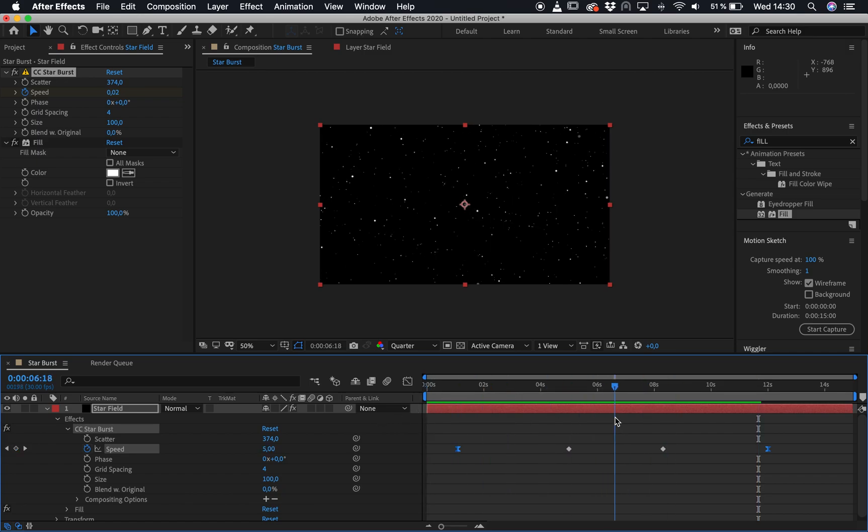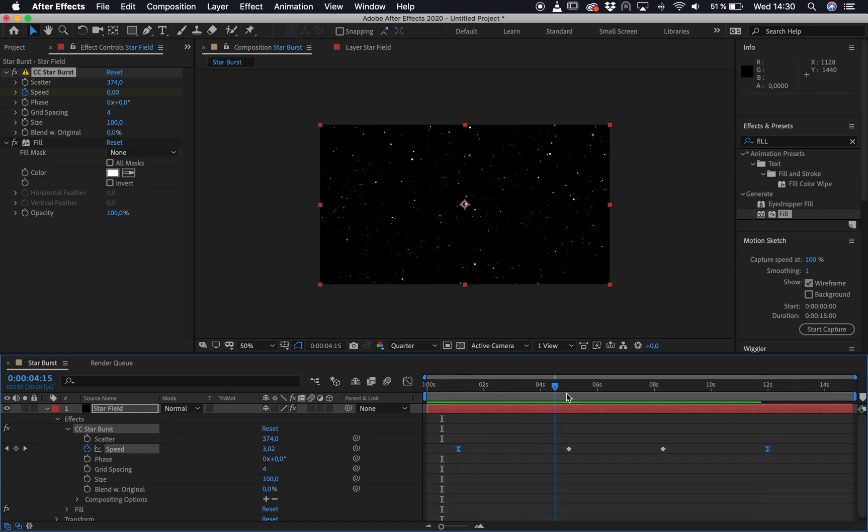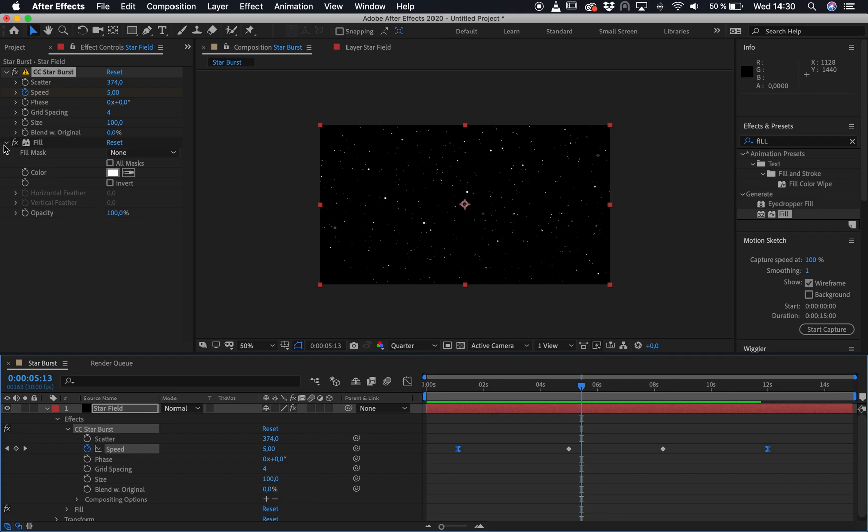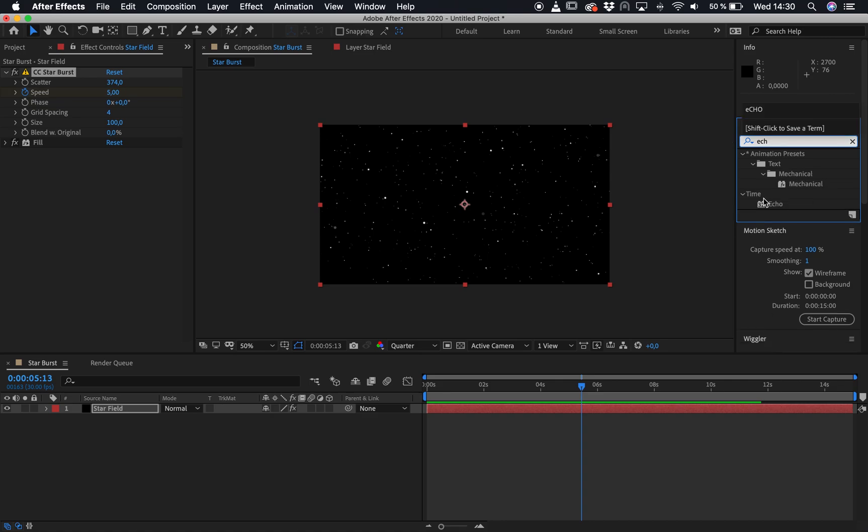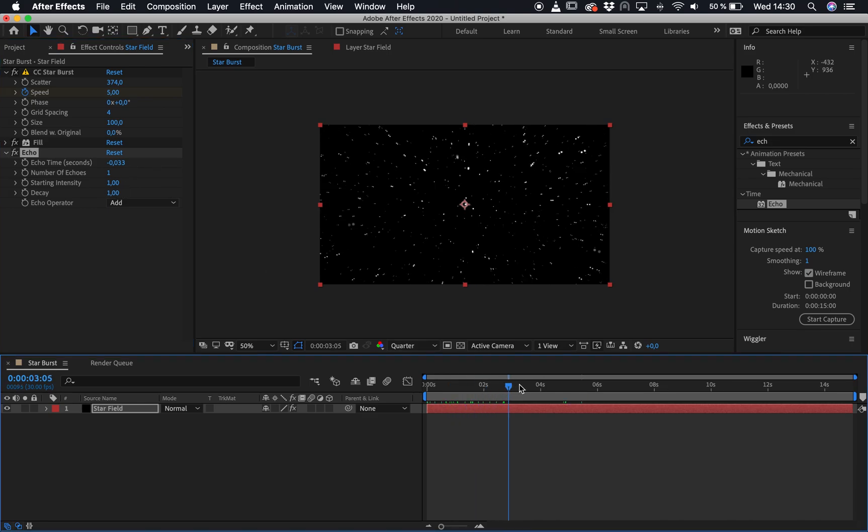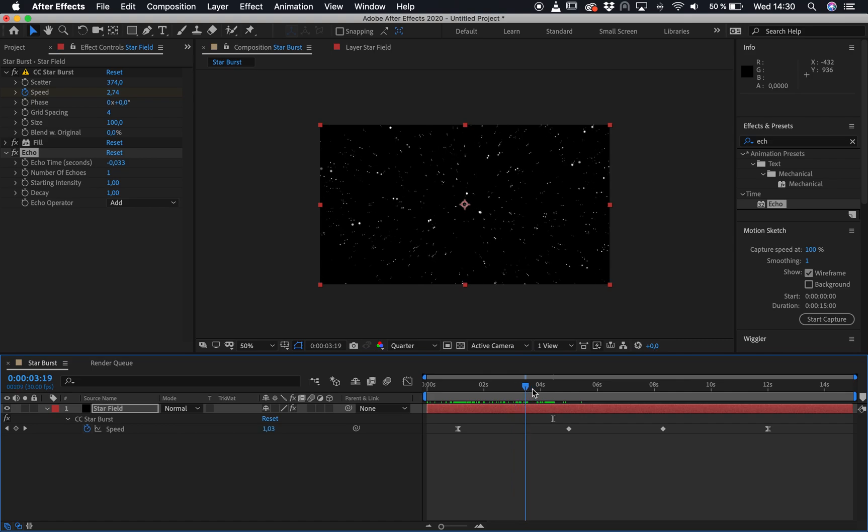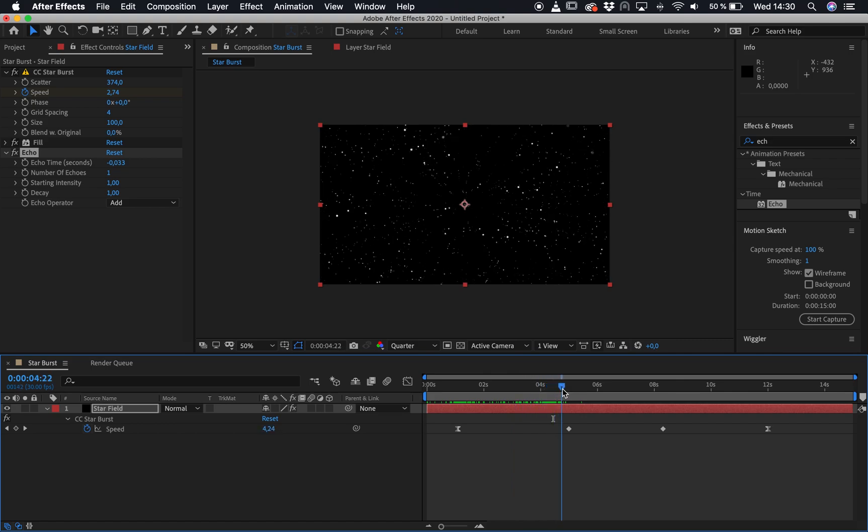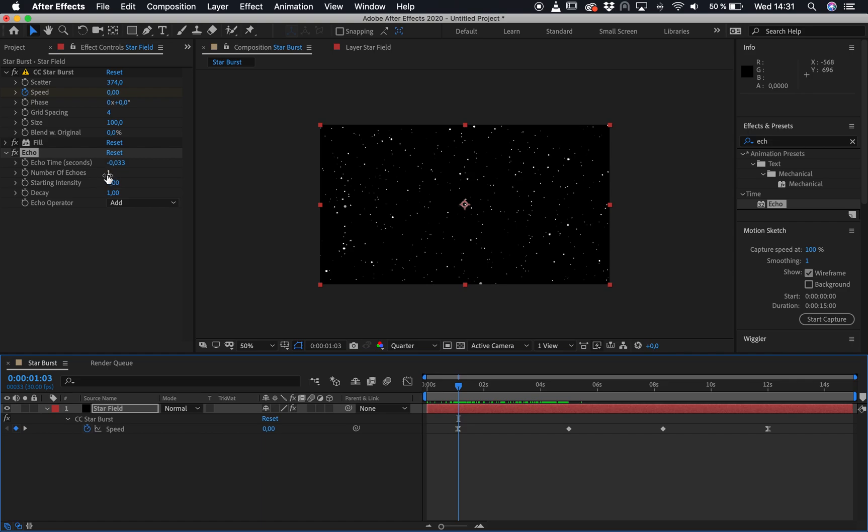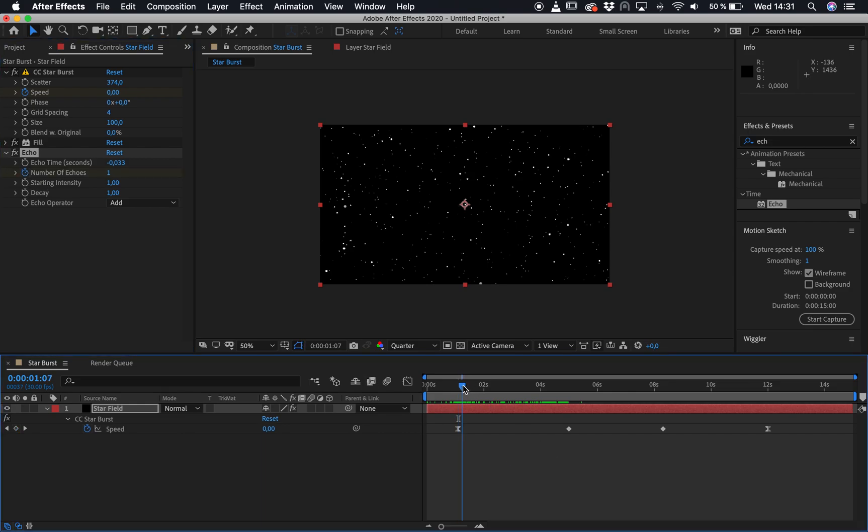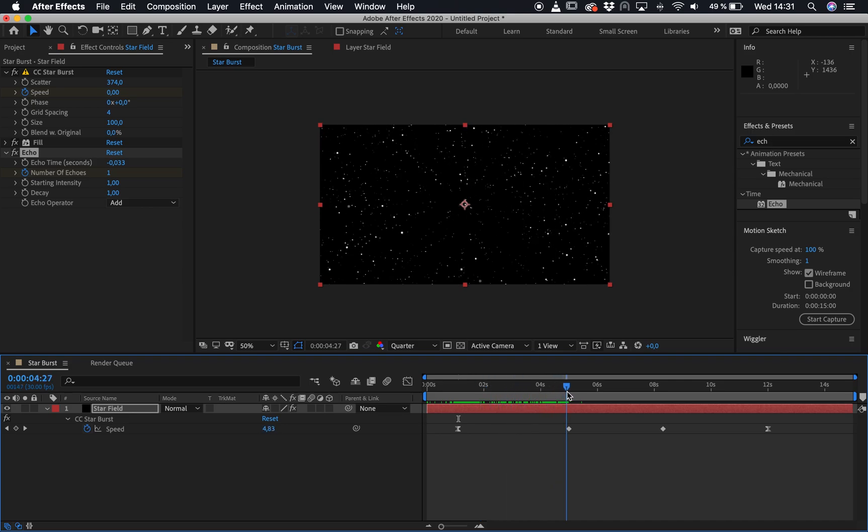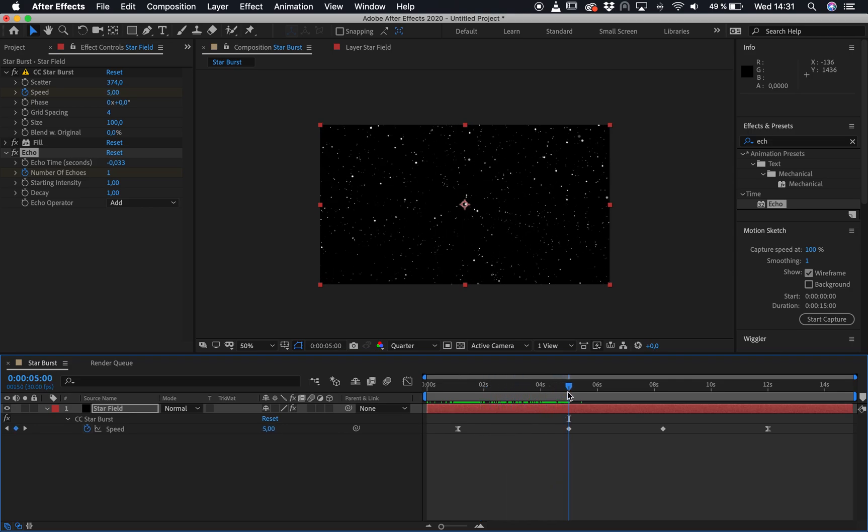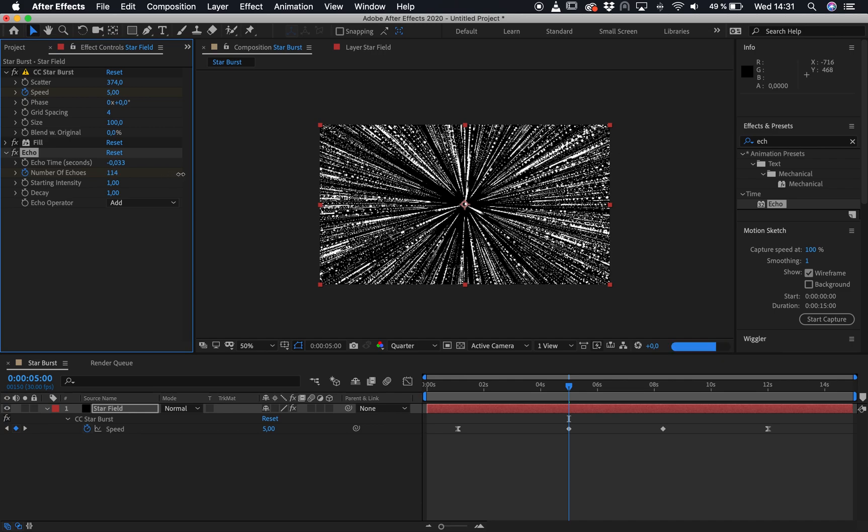So the next thing we're going to do is we want to kind of get the streak effect of the stars. So the next thing we're going to add to this layer is another effect called echo. So echo, and then we just drop this down onto the star field like so. You can see kind of the effect working already. So at the beginning, we don't really want to have too much. And then as it kind of ramps up to the highest speed here, we want to have a lot. So a number of echoes, we've got one at the minute. So let's just put a keyframe where one is. And then we'll go up to kind of the highest, where it's going the fastest. And we'll just ramp that up a bit. Like so.